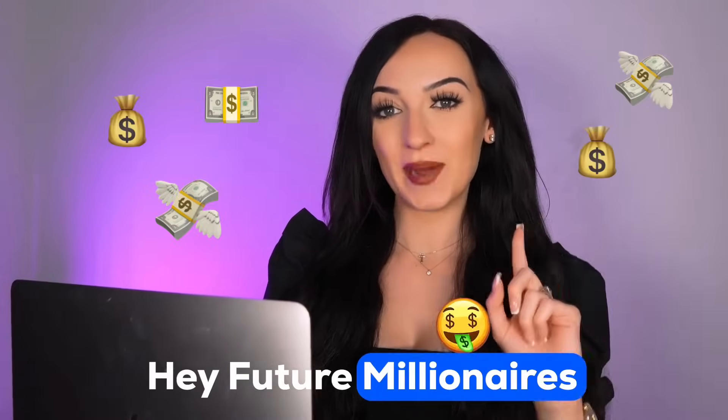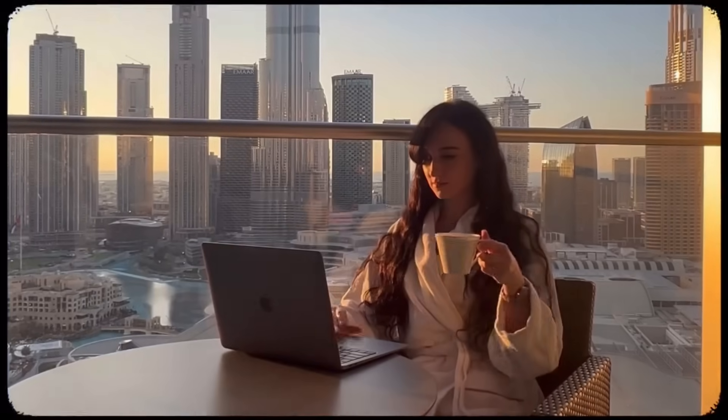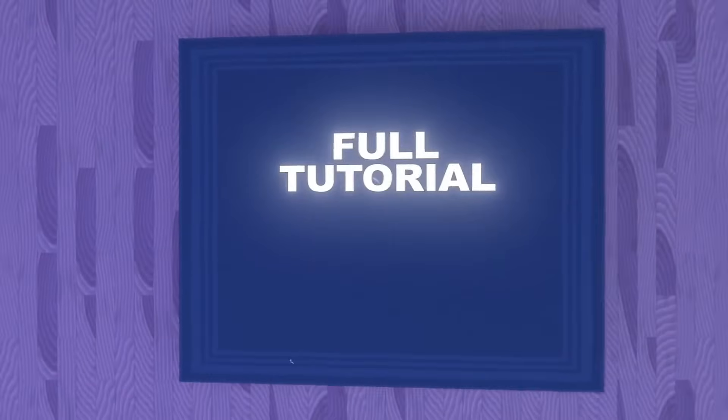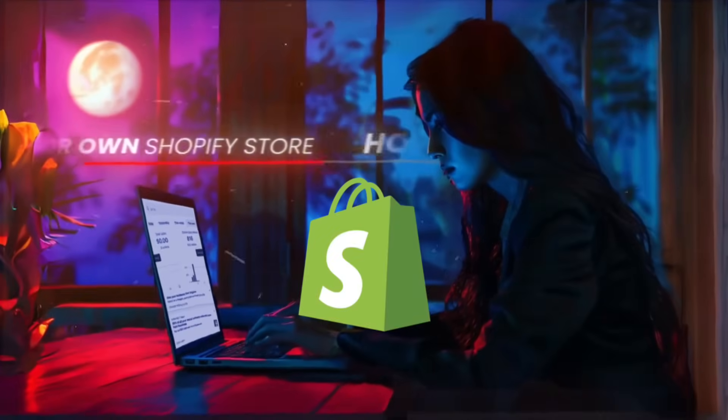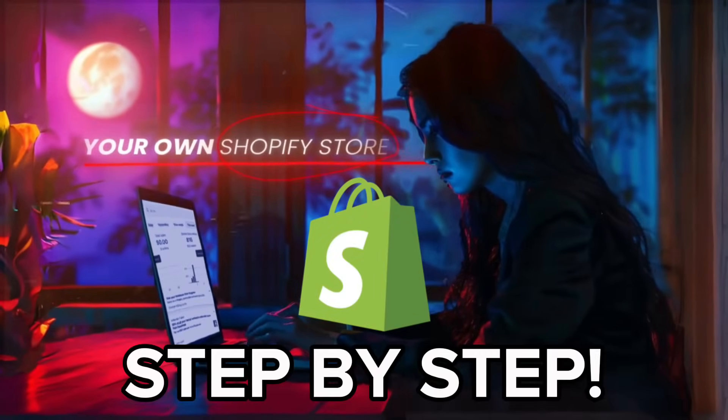Hey, future millionaires. My name is Isabella. I am the owner of two six-figure earning online businesses. And today I'm going to be giving you a full tutorial of how to start your own Shopify store step-by-step.